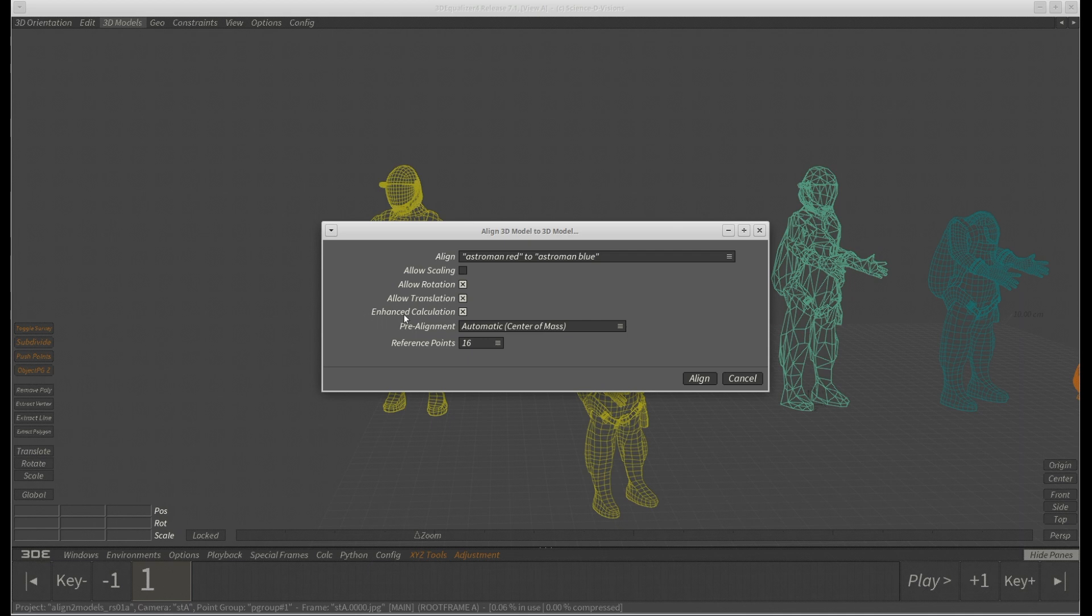Enhanced calculation should always be checked for more proper calculation but might take a bit longer to compute. Pre-alignment: Here you'll have the option to select automatic or manual pre-alignment of the to-be-modified model. We'll explain this in detail later. Reference points is for deciding how many reference points should be used for calculation.